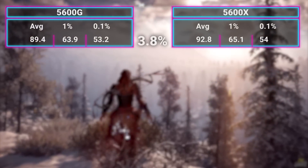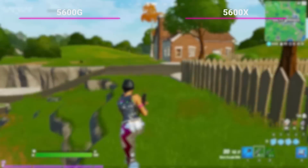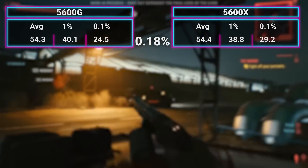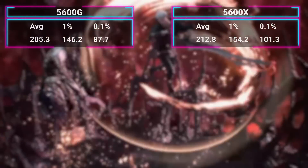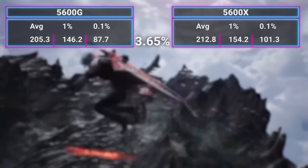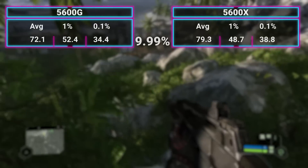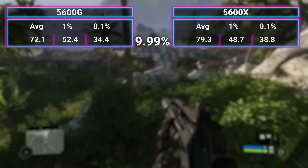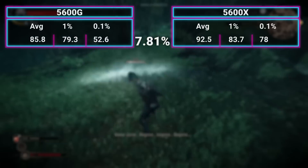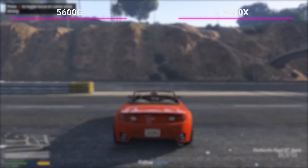In a lot of games, you're getting very similar results. We're not hitting the CPU bottleneck as hard as possible since I'm testing a more realistic scenario. In Horizon Zero Dawn, the X was only 3.8% faster. In Fortnite, the difference is only 1.5%. In Cyberpunk, it was 0.18%, which is within the margin of error. Devil May Cry came in at 3.65% in favor of the X. Crysis Remastered was probably the biggest jump so far, at just under 10% faster on the X. The Witcher 3 was 7.8% faster on the X. Death Stranding was 3.9%, Shadow of the Tomb Raider was 4%, and GTA V was 3.2%.